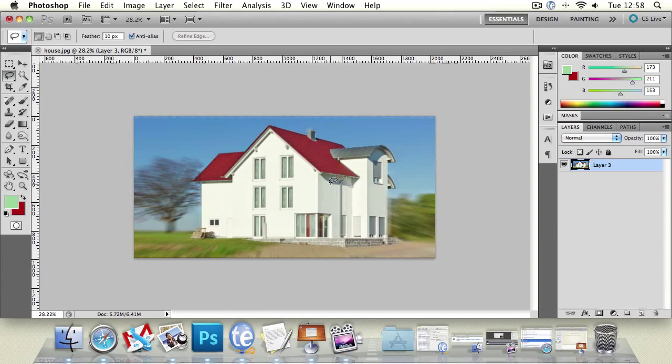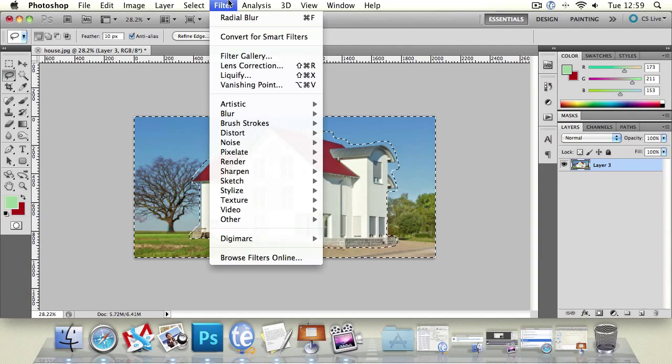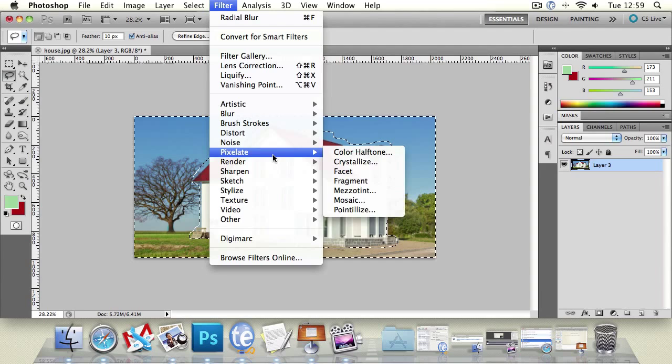So just some interesting effects you can get from blur in particular. There's loads of filters and we don't have time to cover them all. But let's have a look at Pixelate, which is one of my favorite ones, and particularly Mosaic.